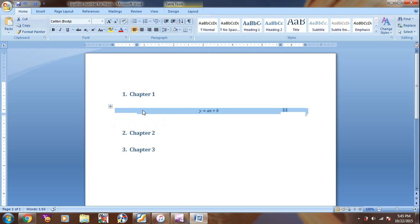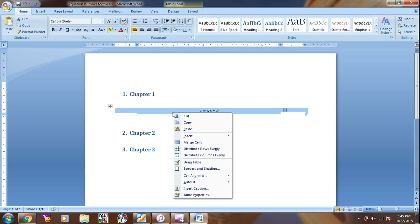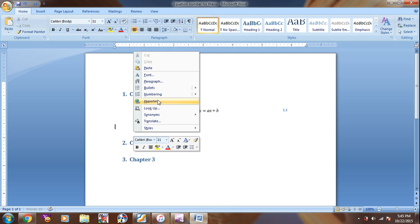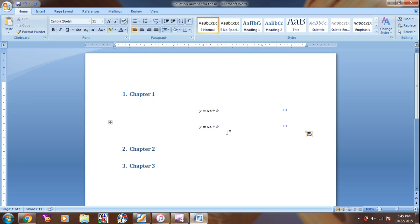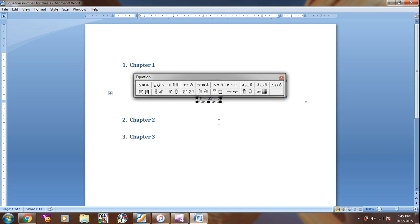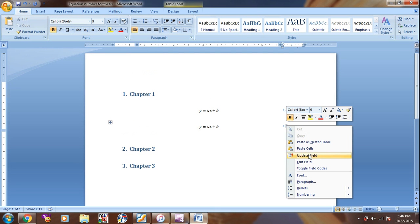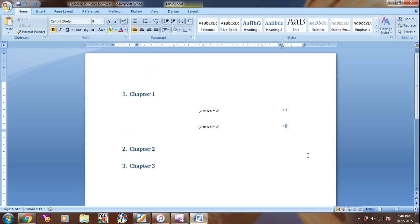If we want to make another equation, we can copy and then paste. We have another equation. We can modify the equation if we want. And then we can update the equation by right click on the numbering and then update.